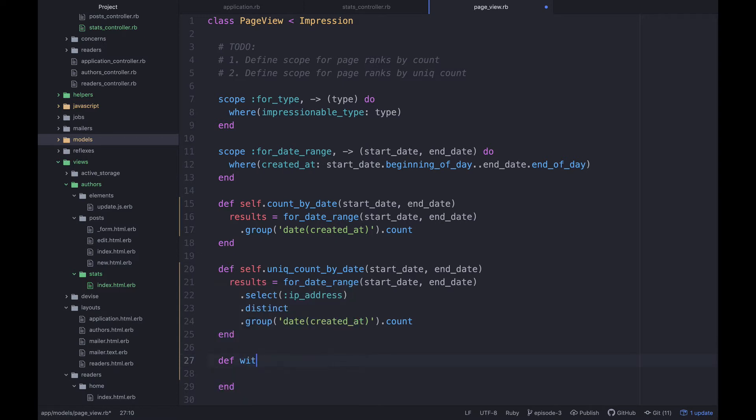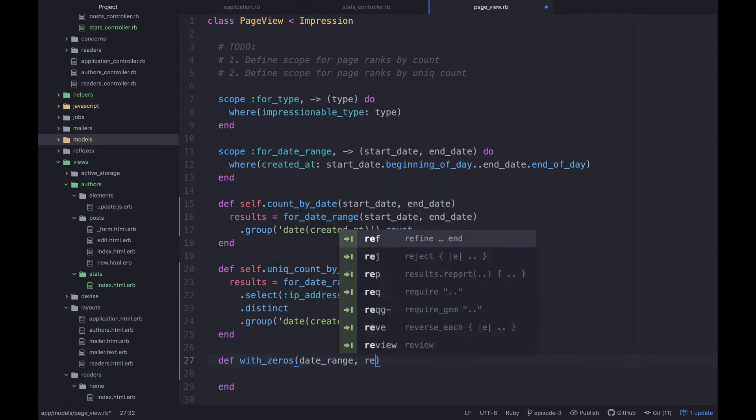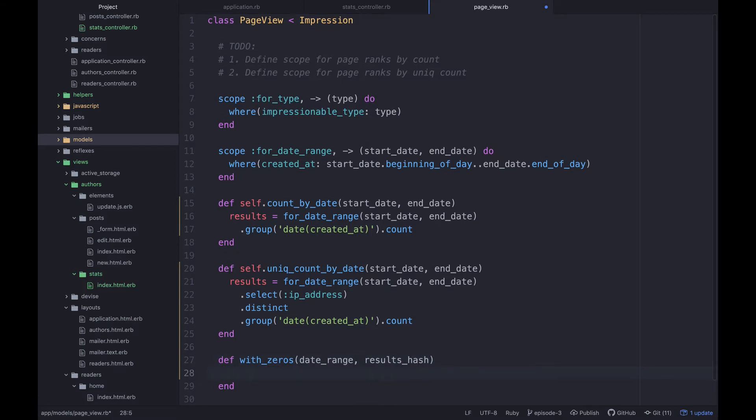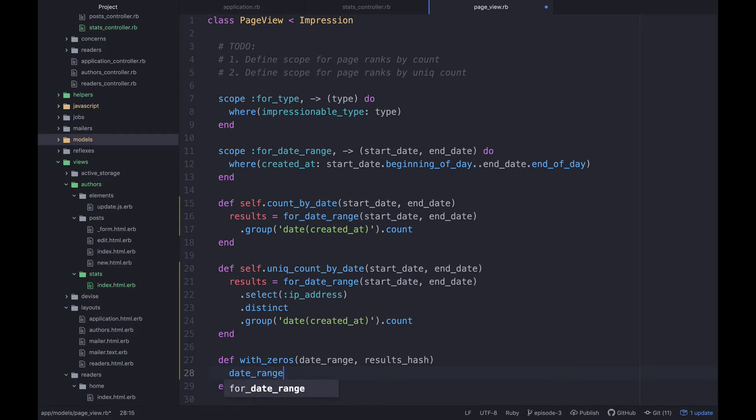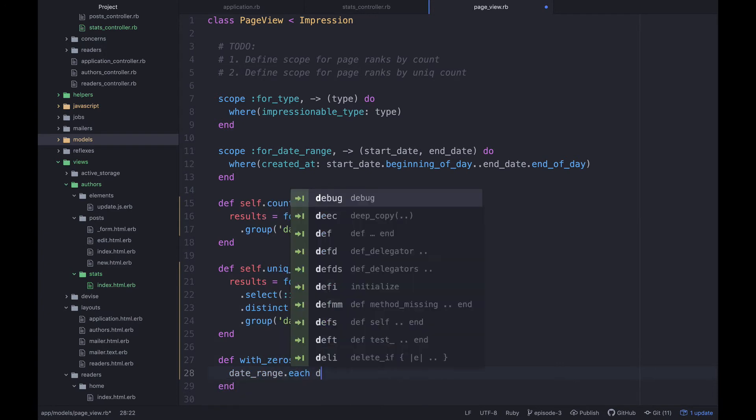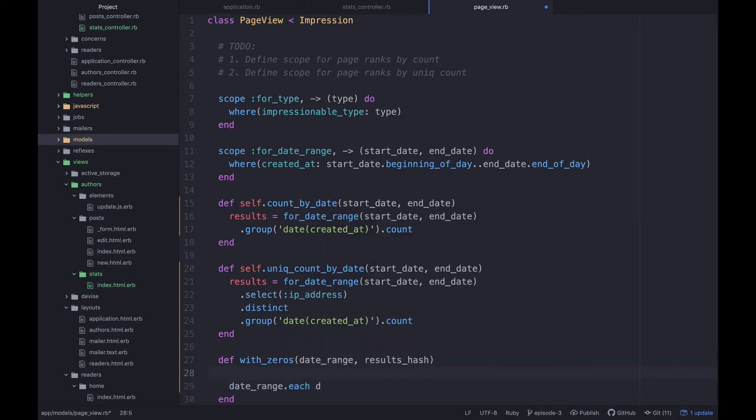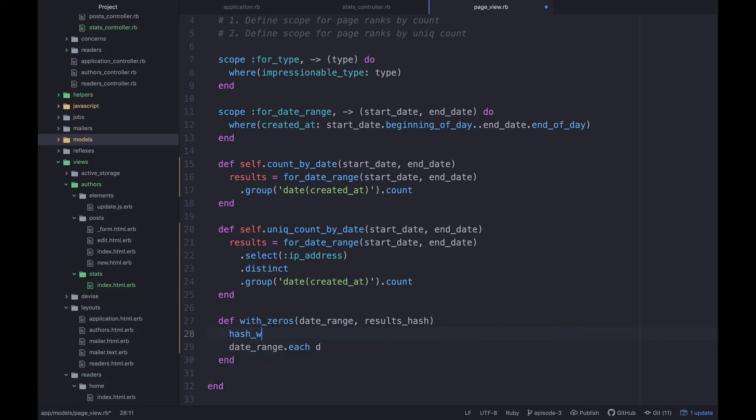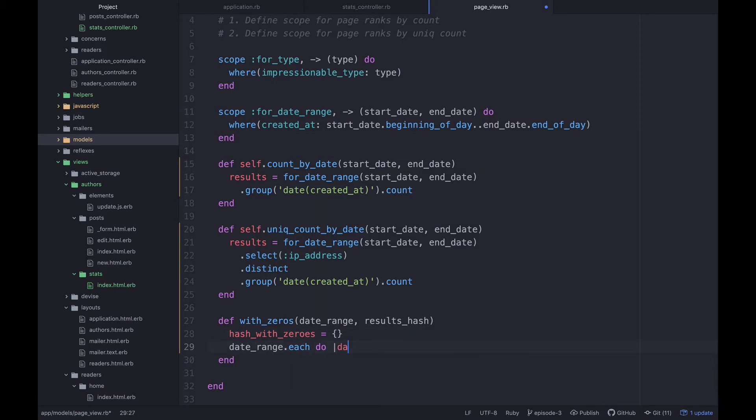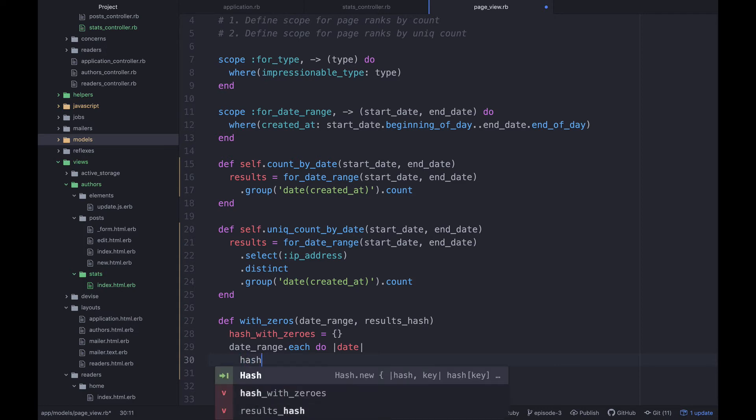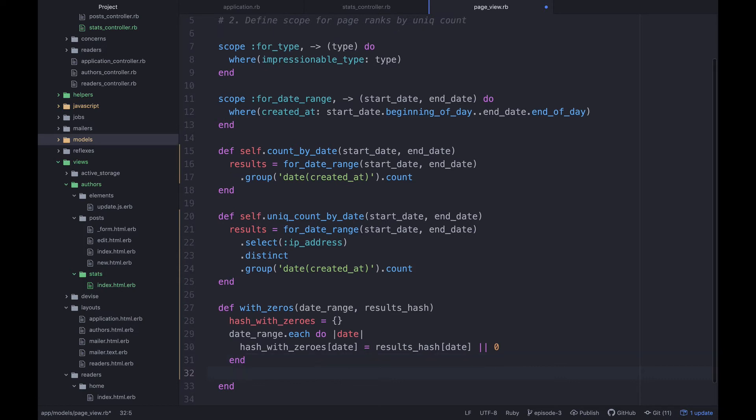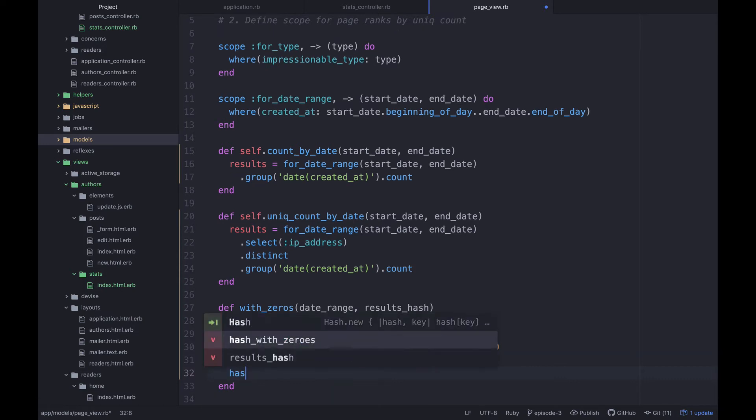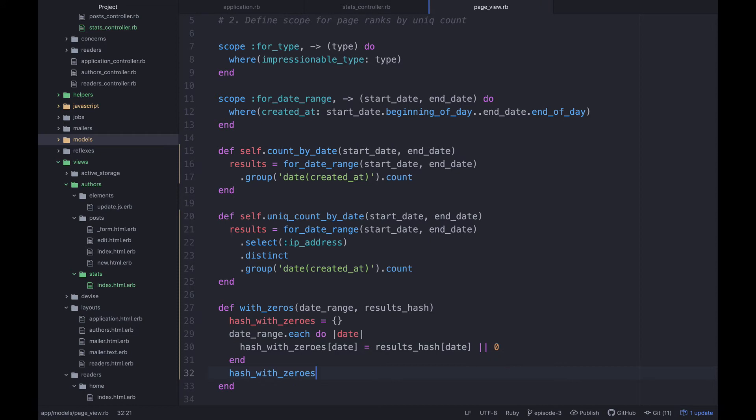Okay, now let's go back. And what we're going to do is we're going to define a new method. And it's going to be called with zeros. And it's going to take in a date range. And let's call it a results hash like this. And what I want to do is say date range dot each do. Well, first of all, let's write a new hash here called hash with zeros. And then I'm going to say date range dot each do date like that. And then I want to say hash with zeros DATE equals results hash date or zero. So basically, if there is no value for that given date, we want to add the zero and then we'll say hash with zeros.